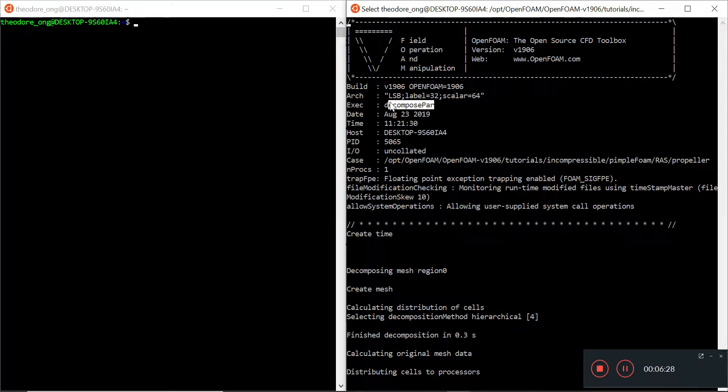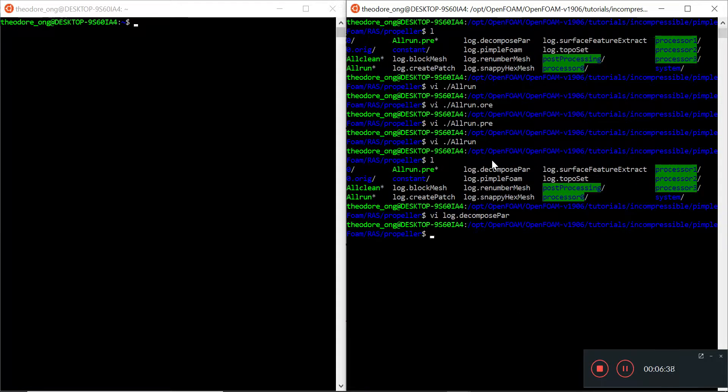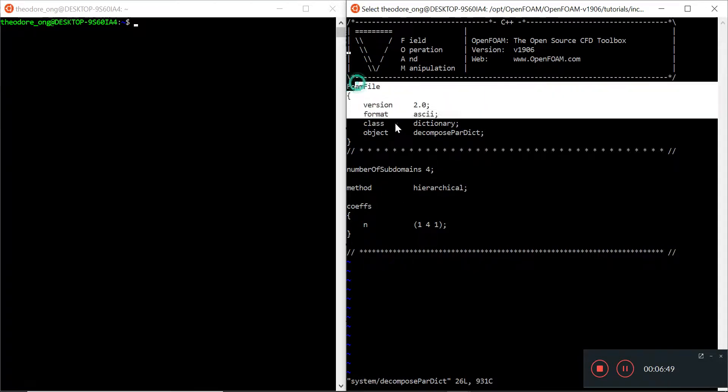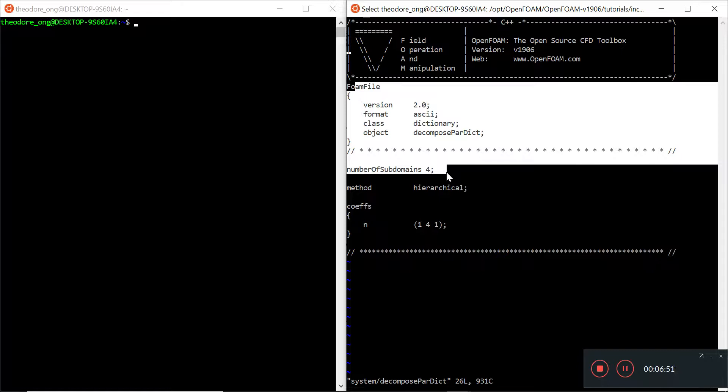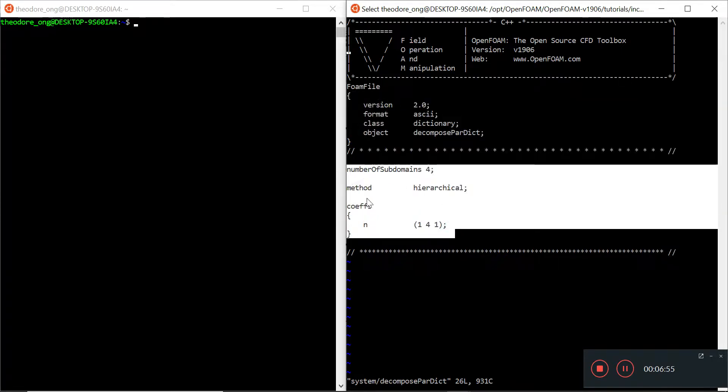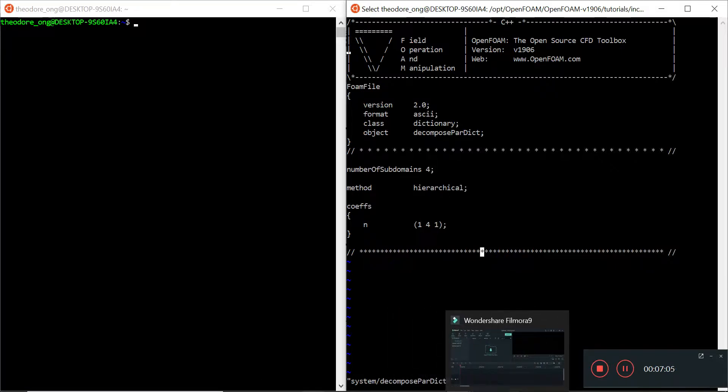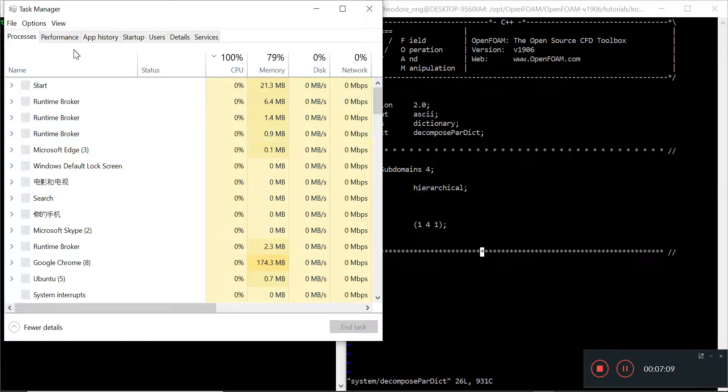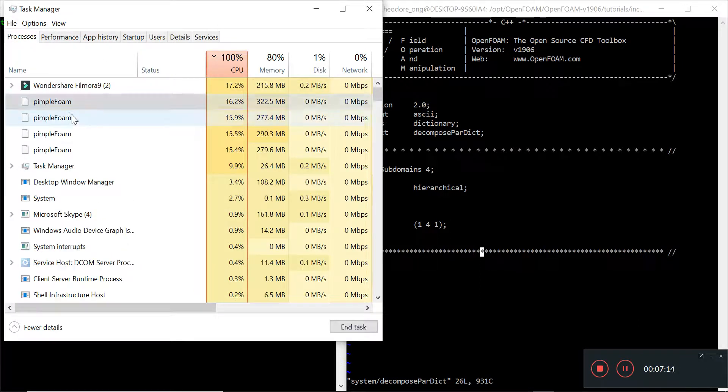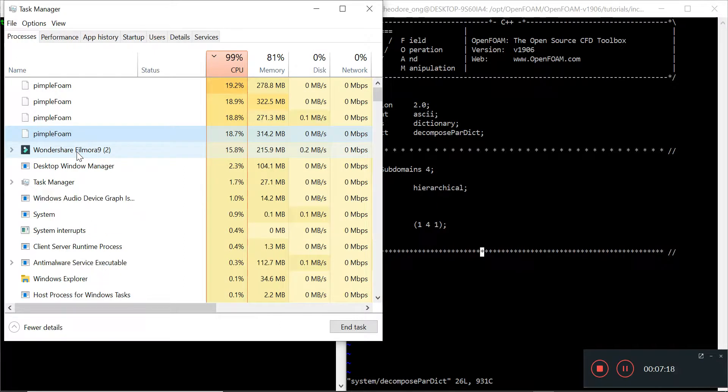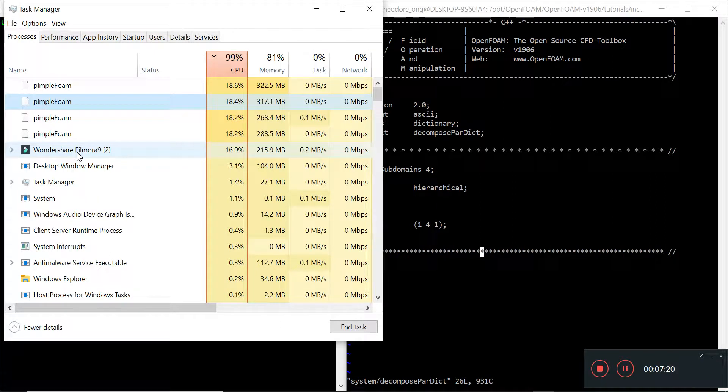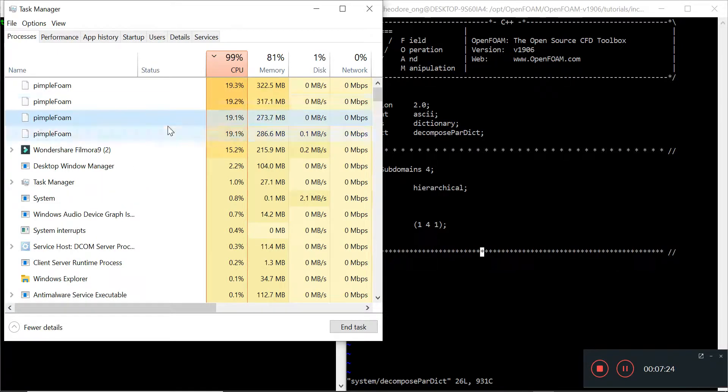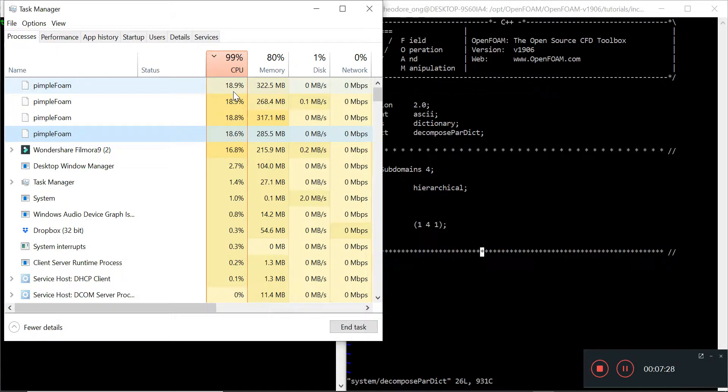If you want to run it manually, it just executes this thing called decomposePar, pretty simple, and it looks for a dictionary in the system folder called decomposeParDict. Very similar to what we have before, we have a decomposeParDict as well. Number of subdomains is four, that means we'll split this thing into four regions and run four different processes. So if you look at task manager, there will be four processes of pimpleFoam, and that already takes up a lot of CPU power.